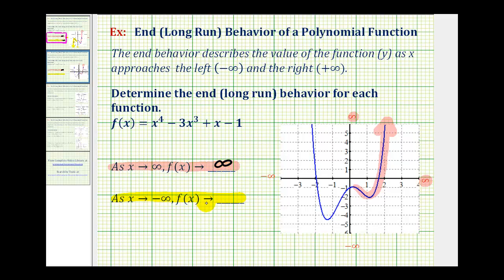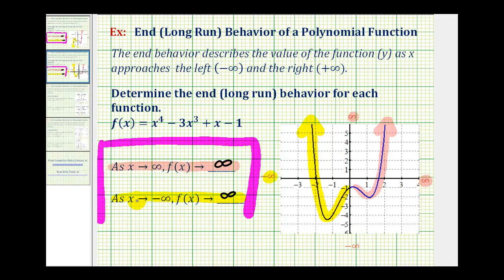As x approaches negative infinity, we're moving left along the x axis. We want to determine what value f of x or y is approaching. As we move left along the function, approaching x equals negative infinity, notice again the y values or function values start to increase without bound. Therefore, the function values are approaching positive infinity. These two statements describe the end behavior or long run behavior of the given function. I hope you found these two examples helpful.